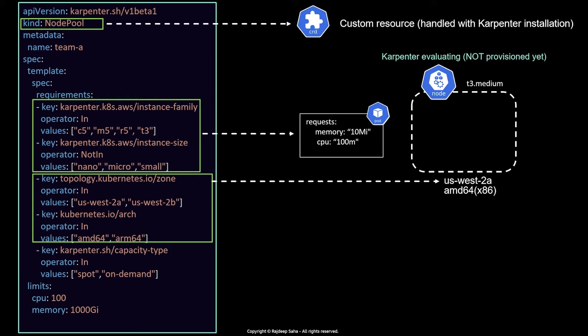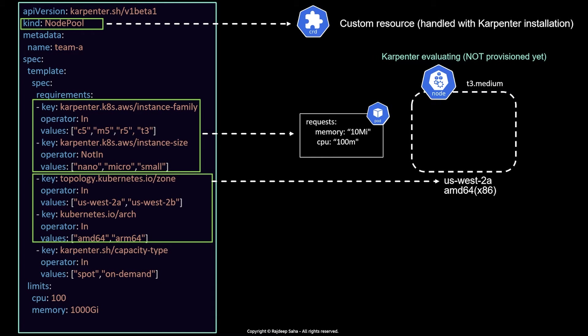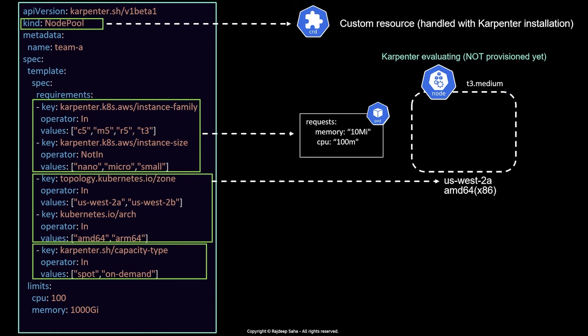At the same time, you can determine the architecture. So AMD64 is your x86, your traditional Intel chip. And then you also have Graviton, which is ARM processor, ARM64. So this depends on your workload. So x86 is the more popular one. So let's say in this case, the workload requires AMD64. So Karpenter will say, okay, US East 2A, AMD64.